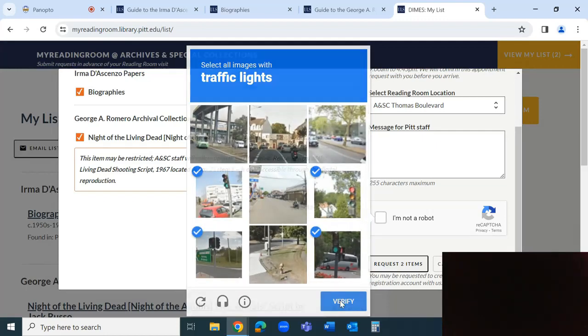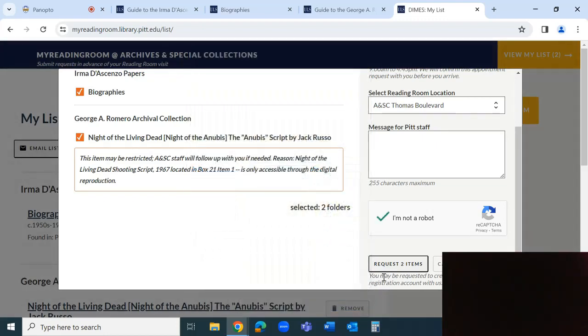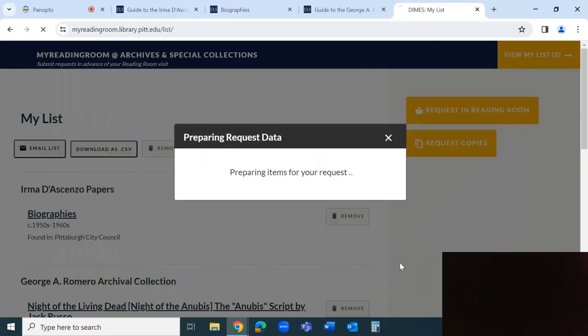After selecting a desired appointment time and submitting the request, you will receive an appointment confirmation email. Archives and Special Collections staff will contact you if there are any issues.